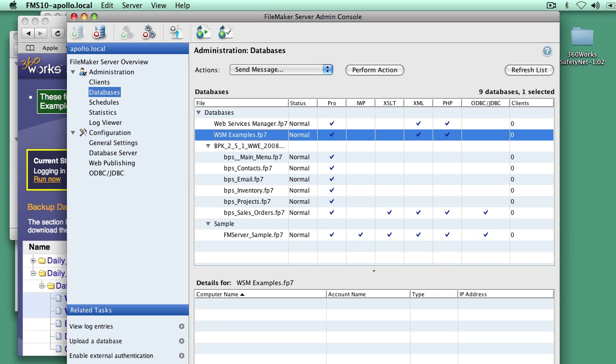So that's SafetyNet in a nutshell. If you happen to be keeping track, it took about five minutes for me to get that set up and run to do our first backup. And that was with a lot of talking and explanation.